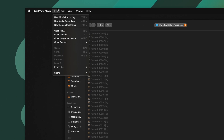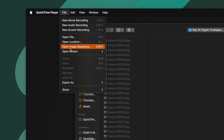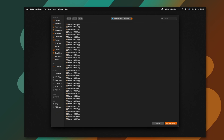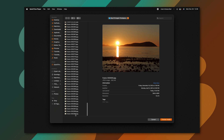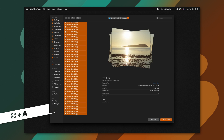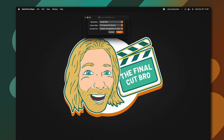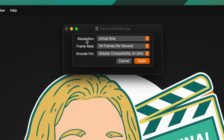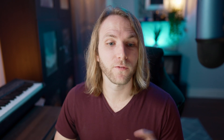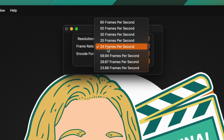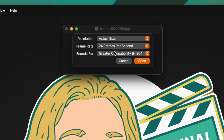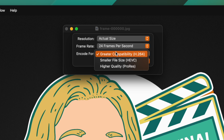Now that we're in QuickTime, we can go up to File and select Open Image Sequence. In here, we can see that I have all of the hundreds of photos — 299 to be exact. So I will just go ahead and select all of them, then select Choose Media. QuickTime is going to give you this dialog window. You can set the resolution — I'm going to leave it at the actual size of each photo. You can set the frame rate; I like 24 frames per second. And you can encode for H.264, H.265.